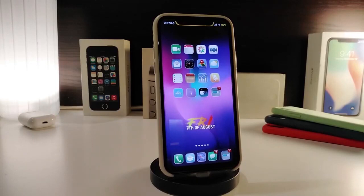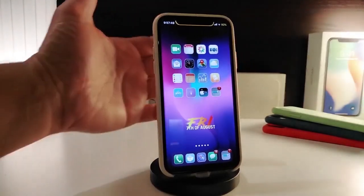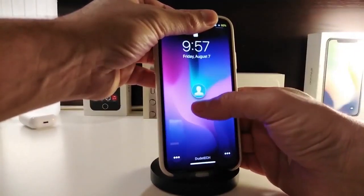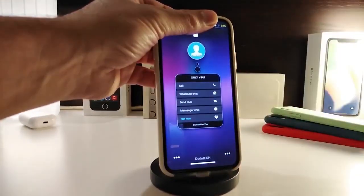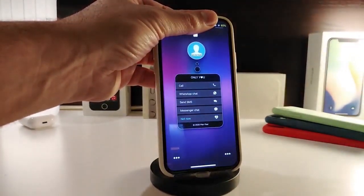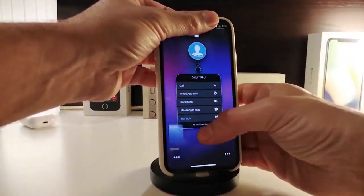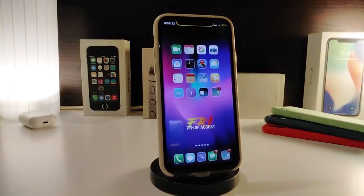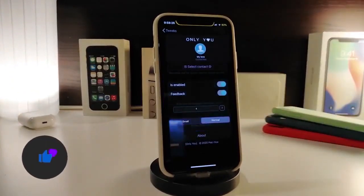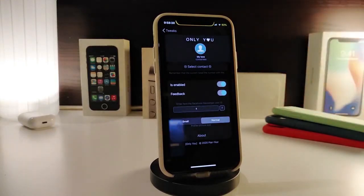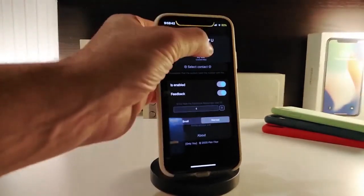The next tweak is called Only You — it's a nice and useful one that works right from your lock screen. On the lock screen, you'll see an icon; force touch on it and you can call someone, send an SMS, use WhatsApp, or use iMessage right from your lock screen. In the tweak's settings, you can choose one of your contacts — for example, your wife, best friend, or girlfriend.